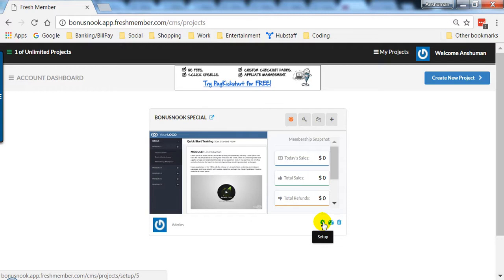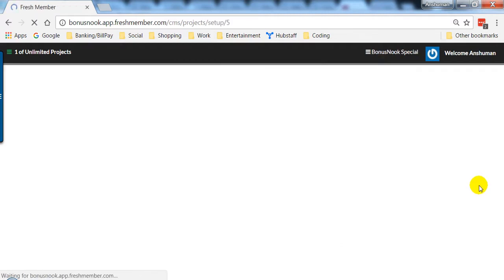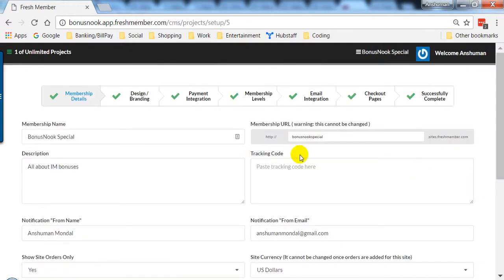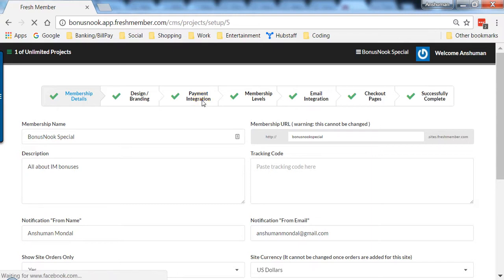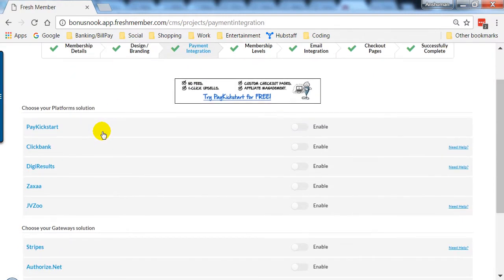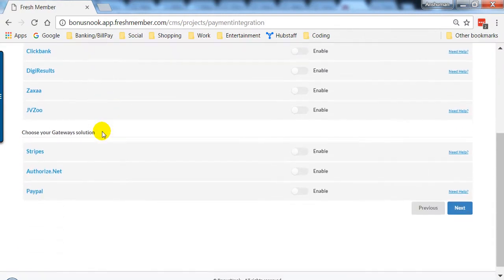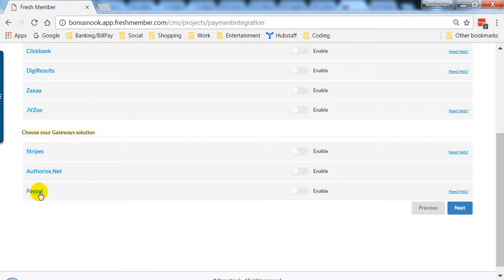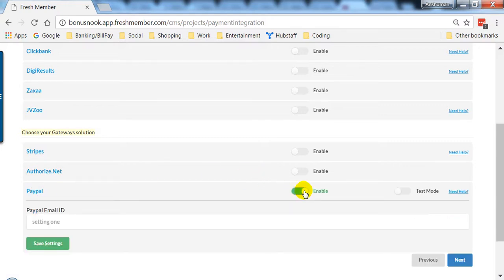Let's click on the setup icon here, then go to payment integration. If you scroll down a little, you'll see three gateway solution options available: Stripe, Authorize.Net, and PayPal. Let's click on Enable PayPal.